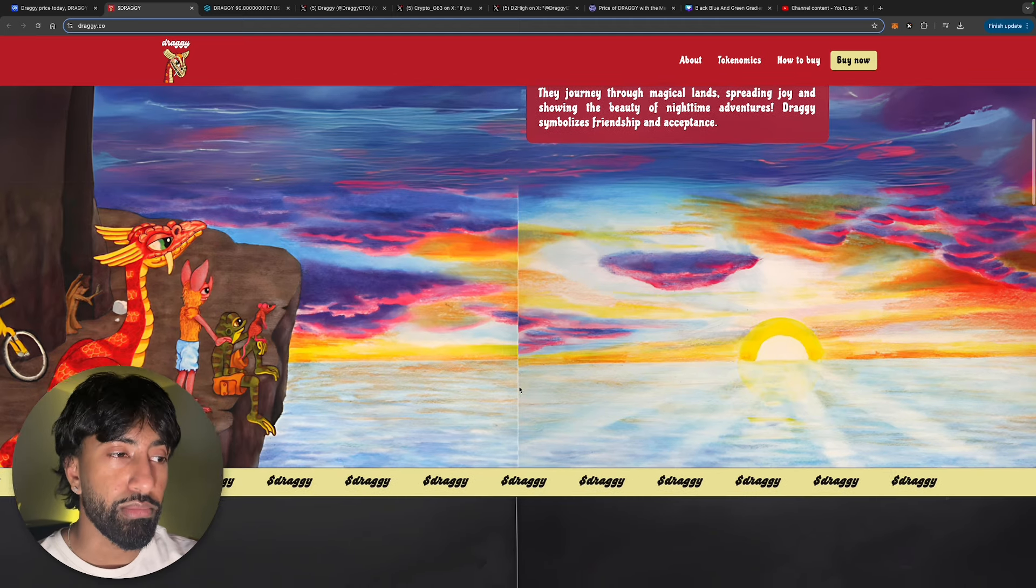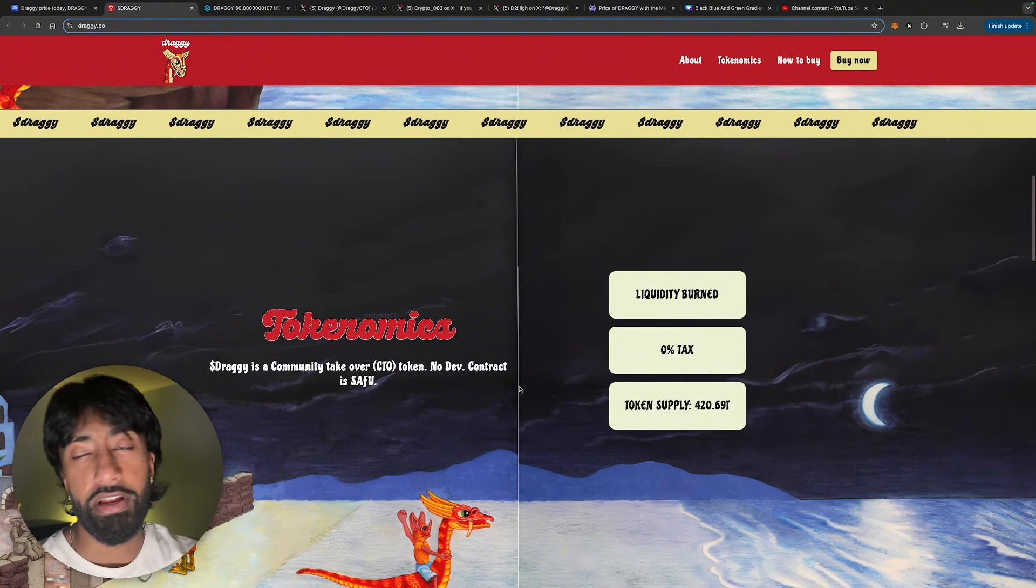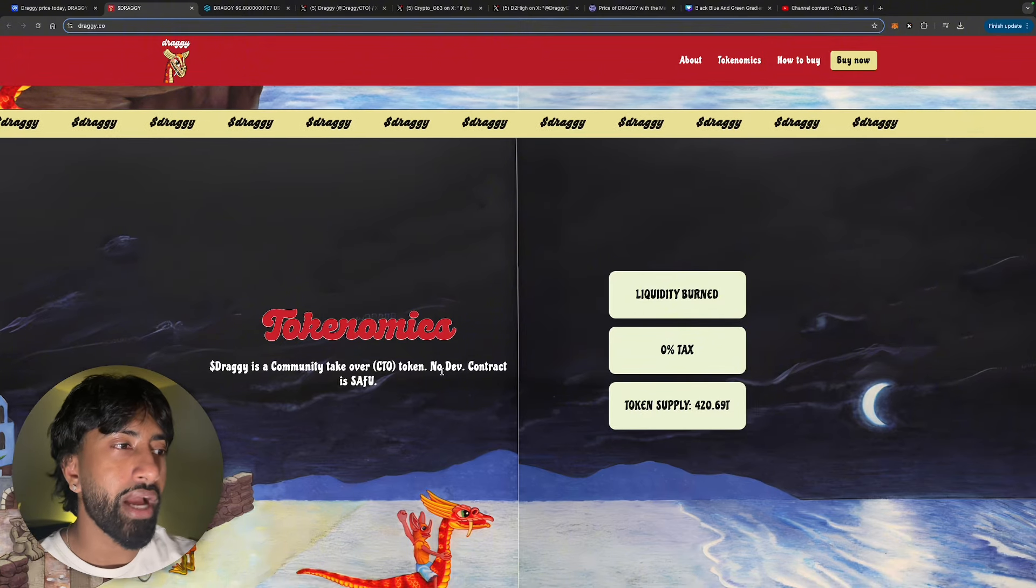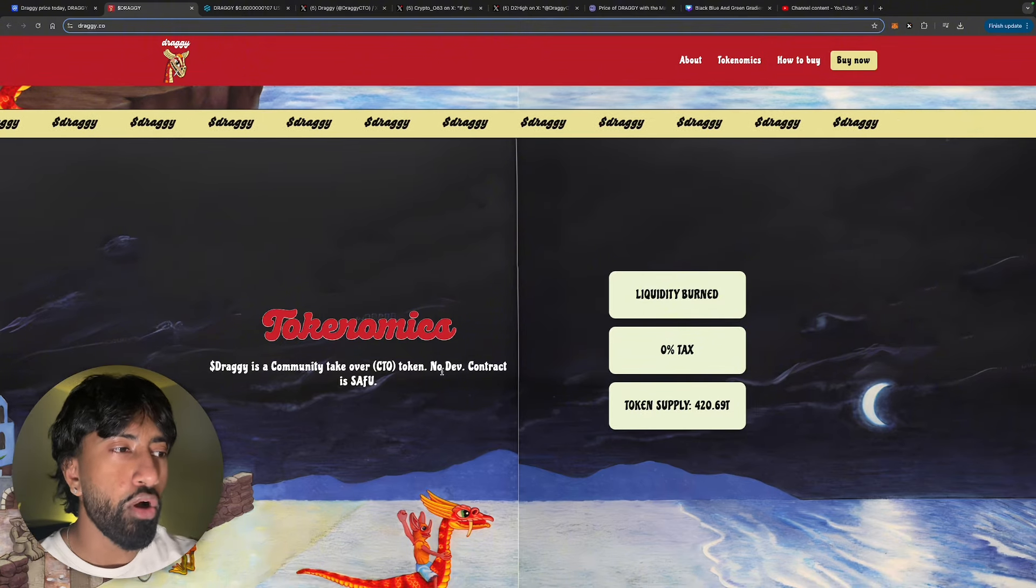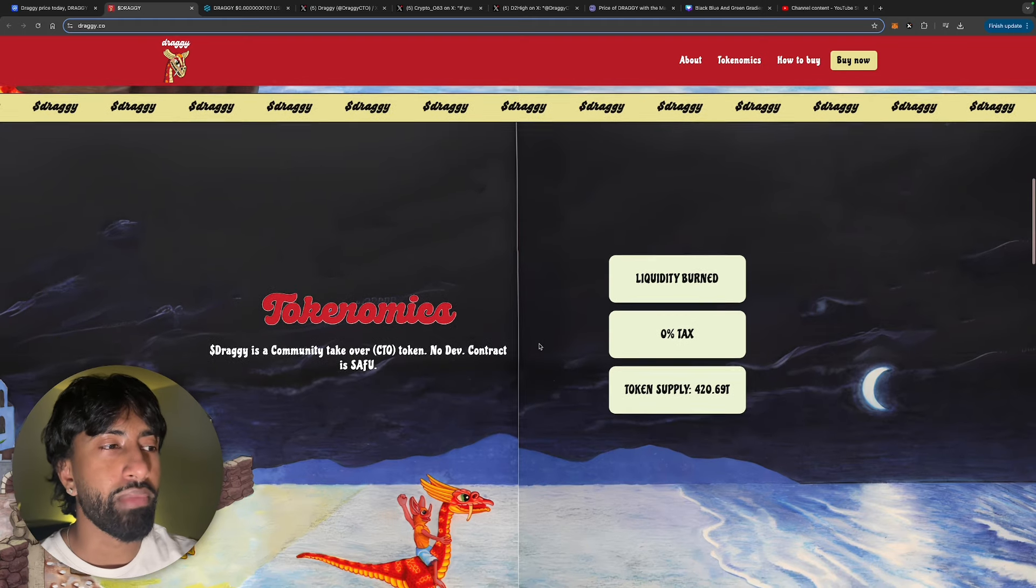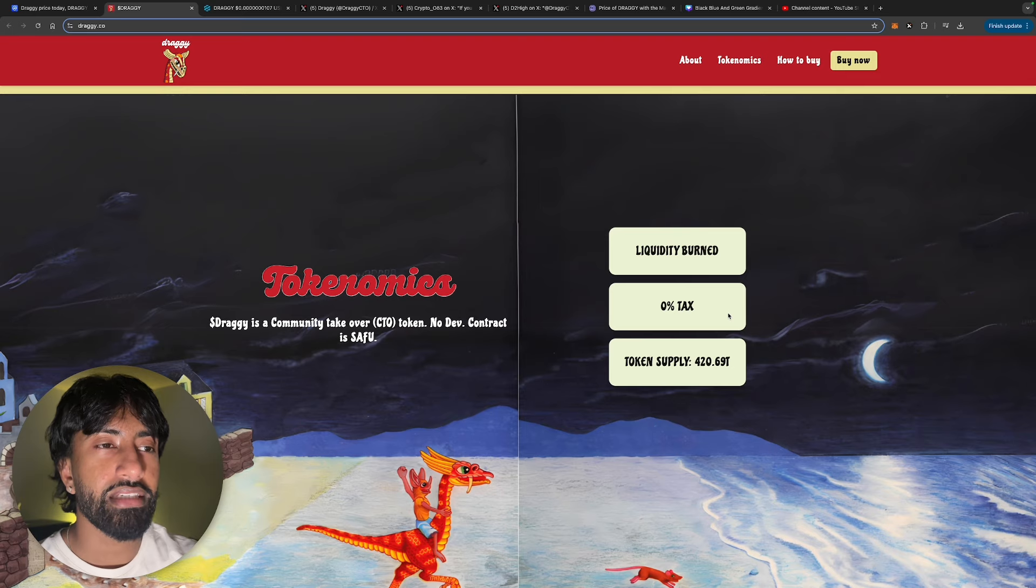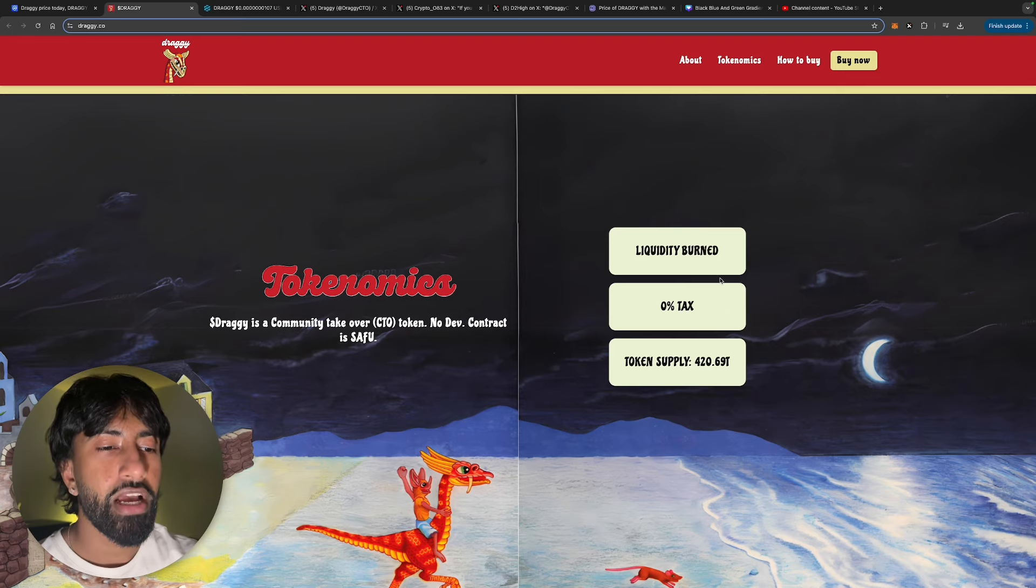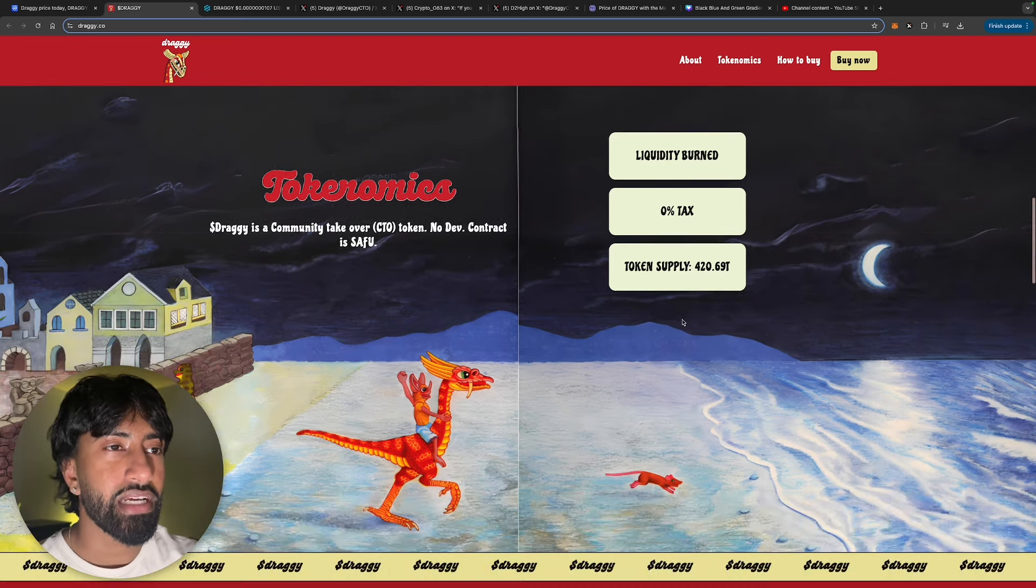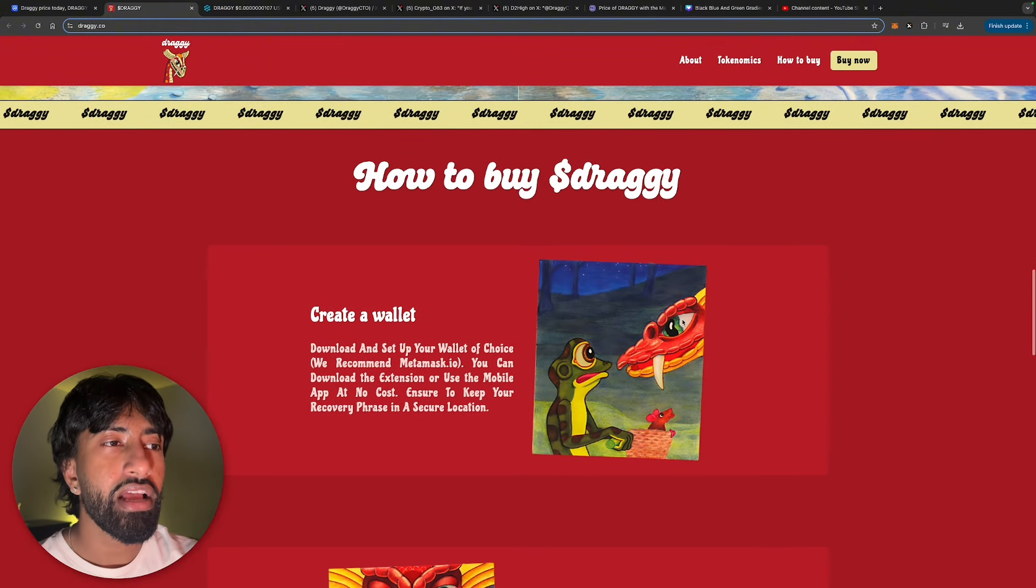Honestly, great tokenomics - I can't really complain. Draggy is a community takeover CTO, no dev, contract is safe. So basically an unruggable play. Token supply 420 trillion 69 billion - very meme numbers. Liquidity pool has been burnt. Zero percent tax on buy and sell.